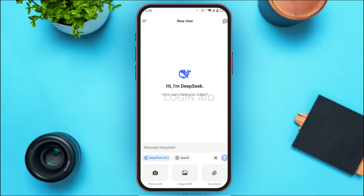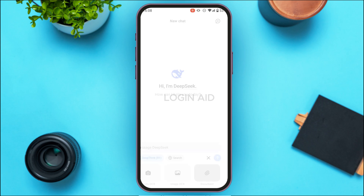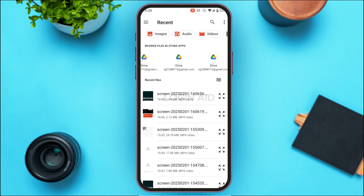You'll find three options: Photo OCR, Image OCR, and Document. Simply tap on the Document option at the bottom. After that, you'll be led to this kind of interface.